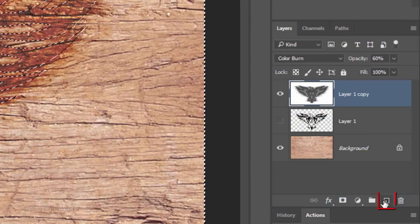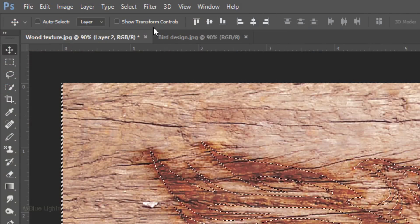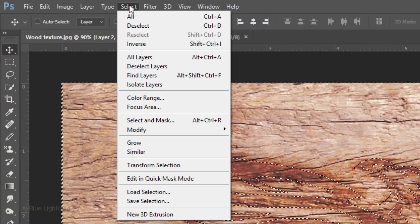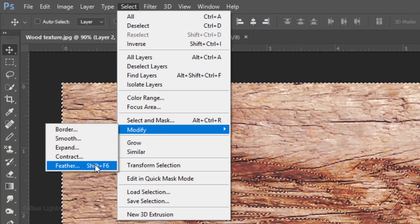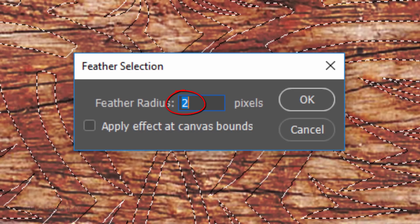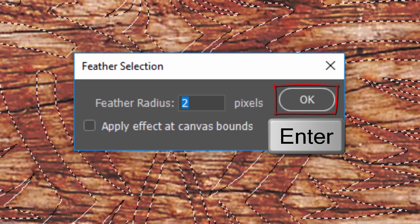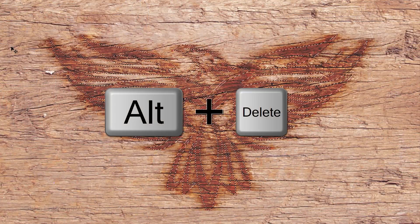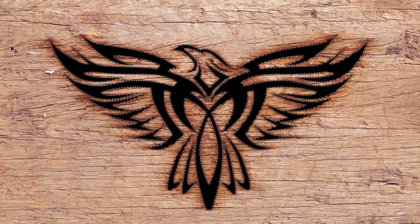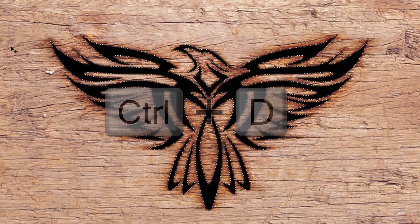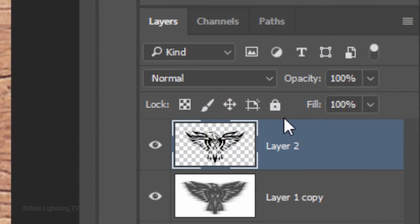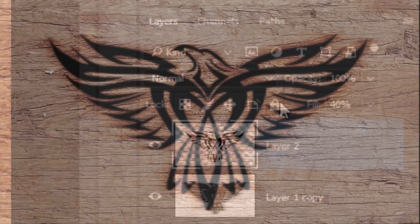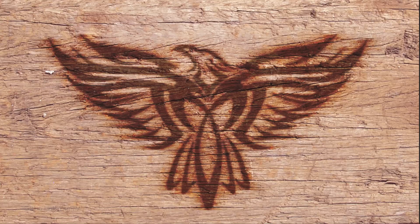Click the New Layer icon to make a new layer. Go to Select, Modify and Feather. Feather the selection 2 pixels. Fill it with black and deselect it. Reduce the fill to 40%. Doing this reduces the opacity of the layer, but it'll retain the full visibility of the layer style effects that we're going to add to it.